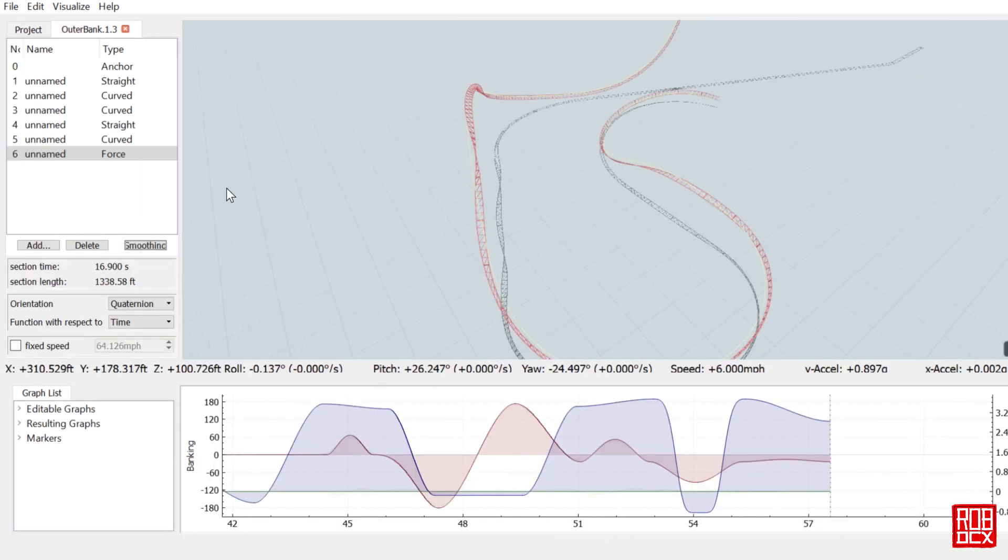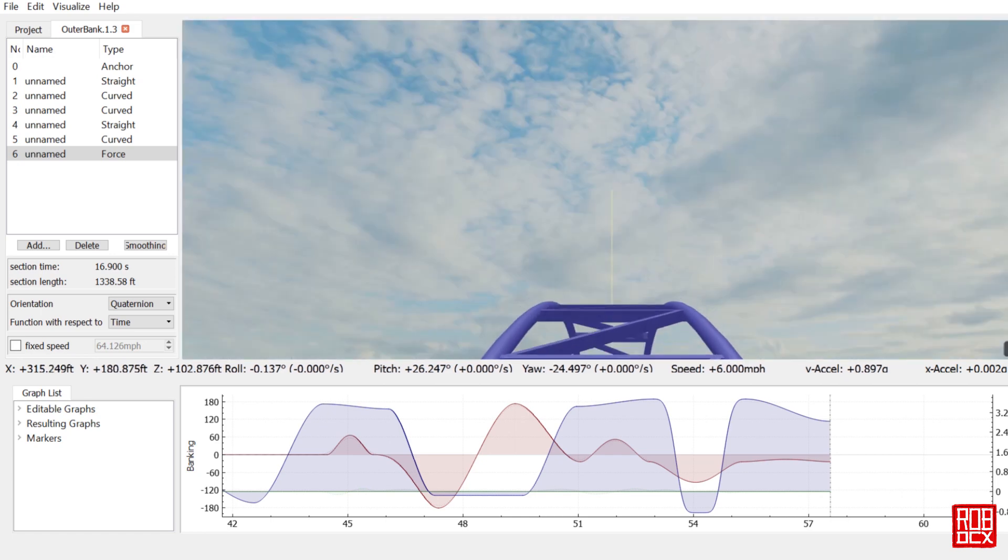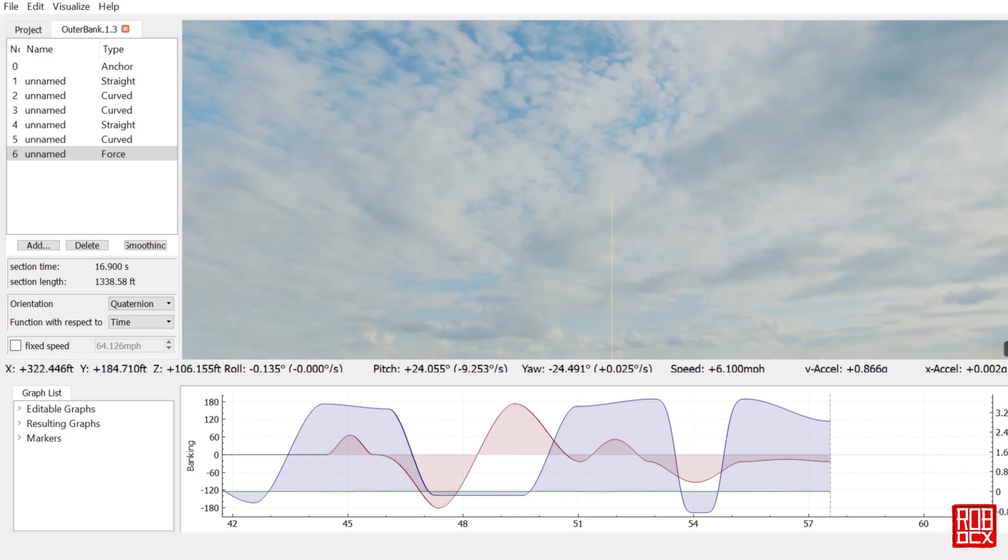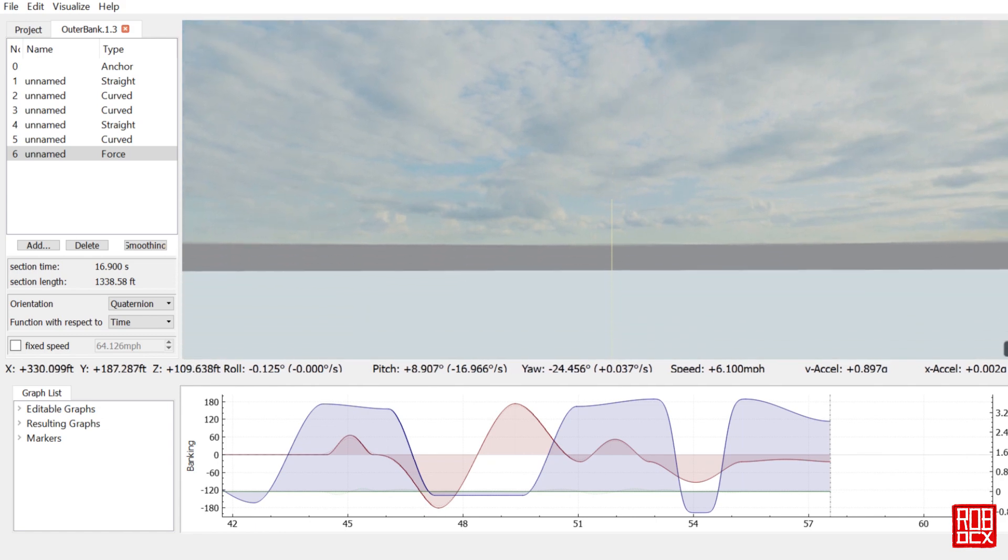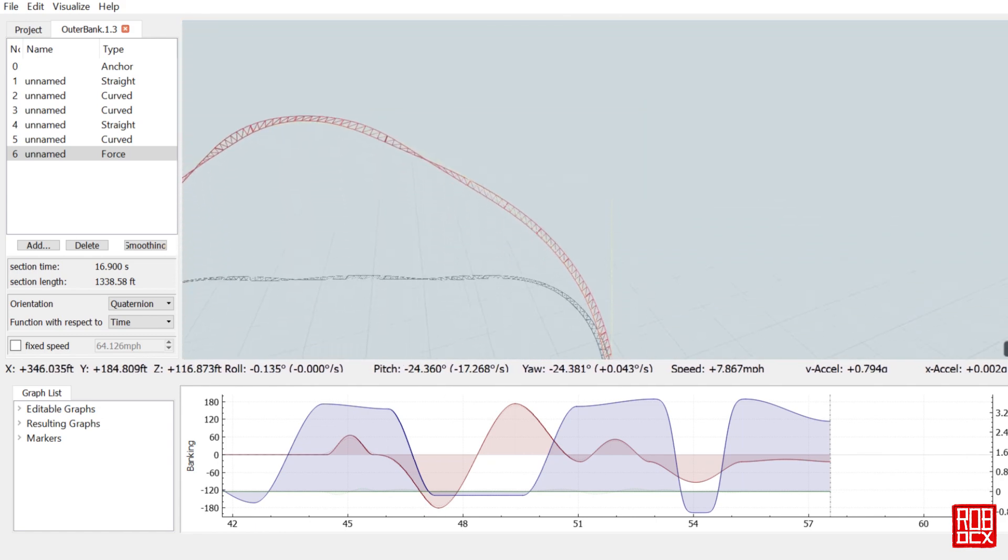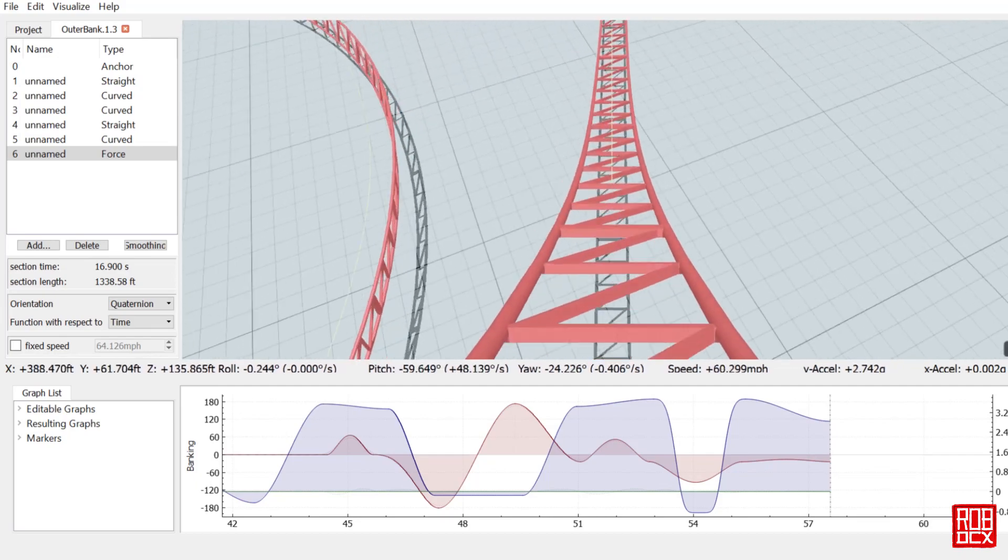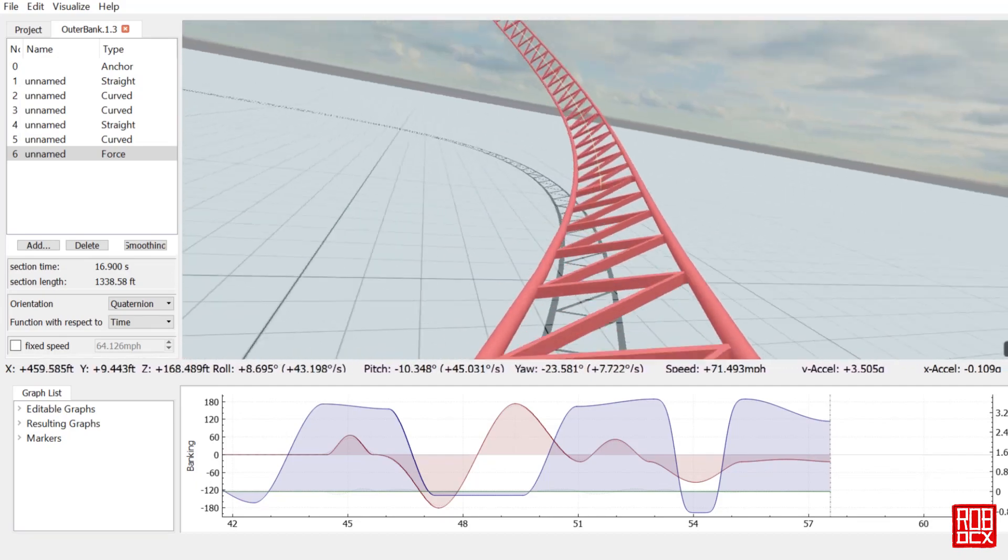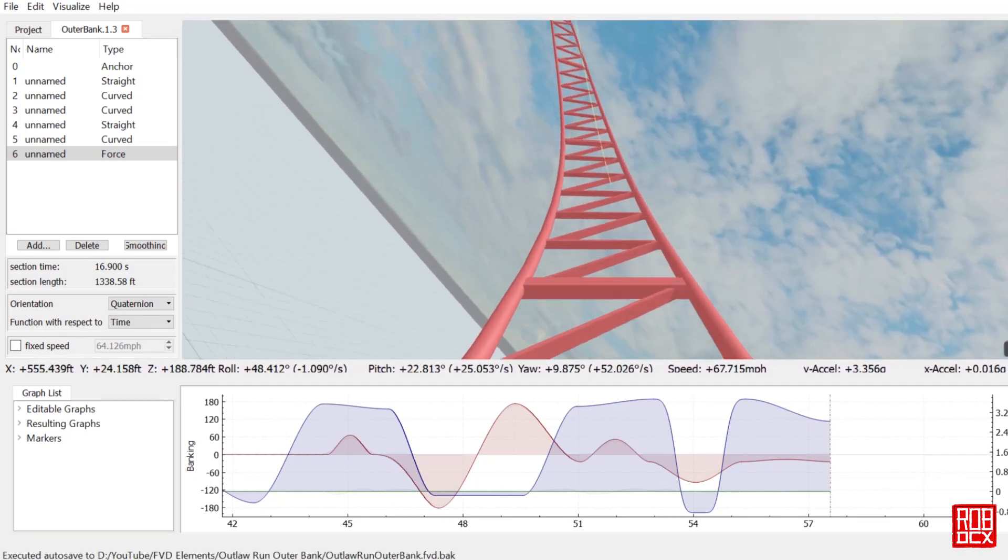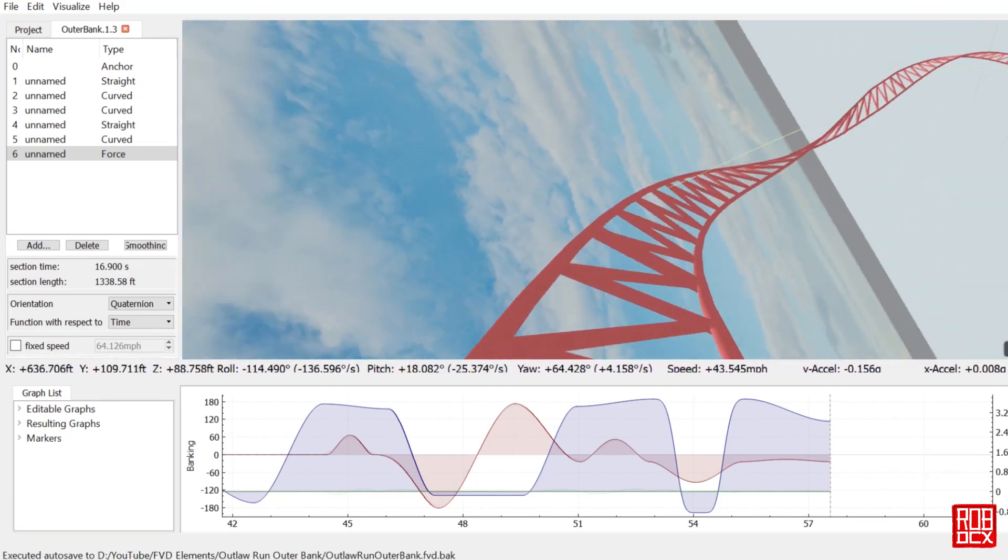So let's take a ride on this. You see I already pre-set it up for us at the top of the lift, so here we go. Going down the first drop - 81 degrees just like the real one. This one goes to 82. Let's see as we roll through here.